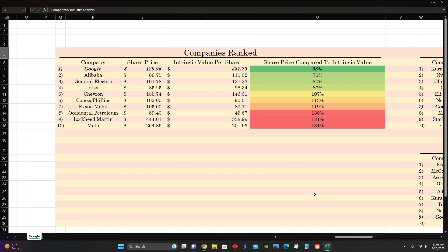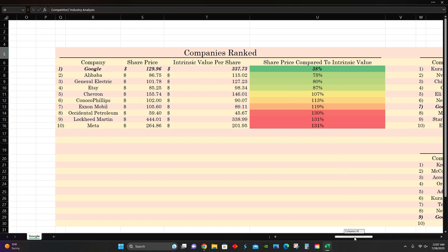Then lastly, to end off the video, I wanted to compare Google to some of the other companies that we've looked at in past videos. In terms of intrinsic value, we can see that Google is at the top of our list. Across all of the companies we've looked at, Google is trading at the best share price compared to their intrinsic value. Right now, share price is $130 per share. Intrinsic value is estimated to be $330 per share. So that means that their share price compared to intrinsic value is about 38%. So far, Google, Alibaba, GE, and Etsy are the only companies we've looked at that are trading below intrinsic value.